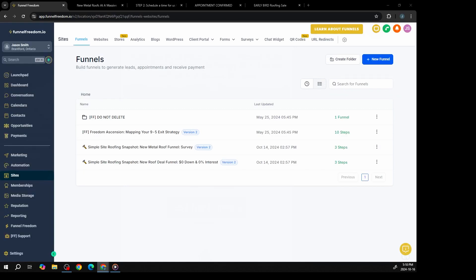Here's where things get exciting. I'm introducing you to a software called Funnel Freedom. This tool helps you collect client info like names, emails, and phone numbers, and it stores them in a database. From there, you can send emails, text messages, or even set up appointments, all of which are completely automated.